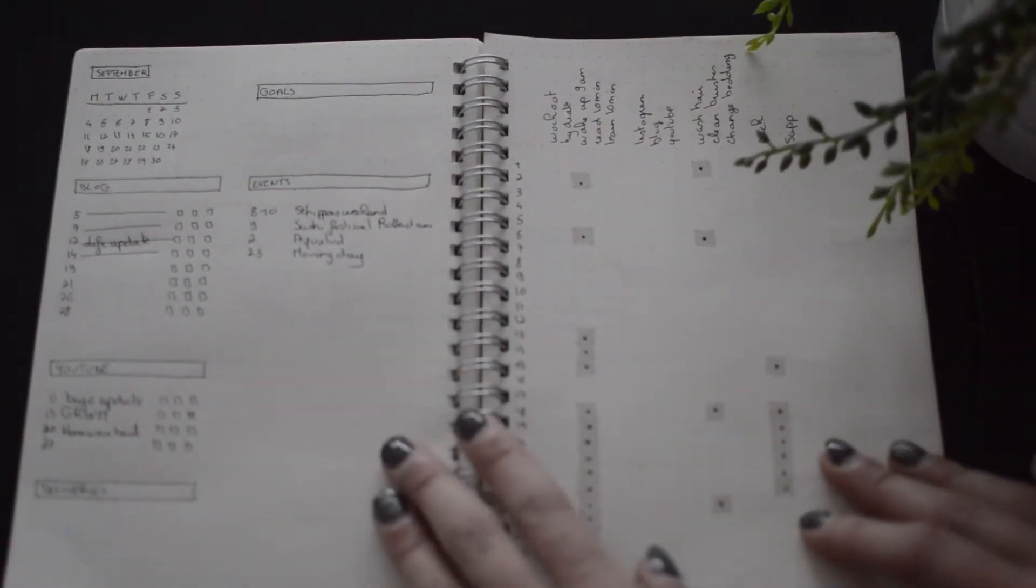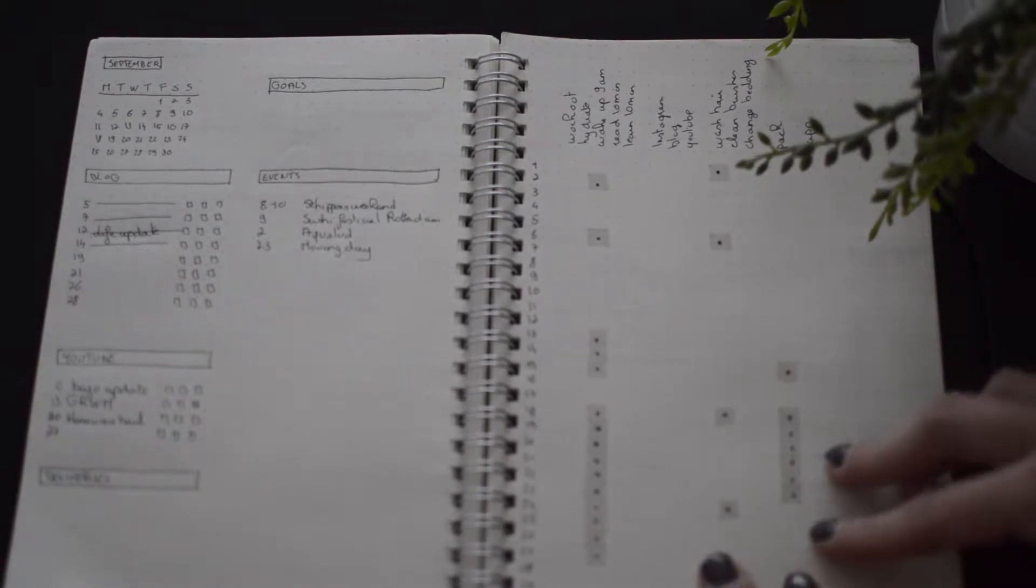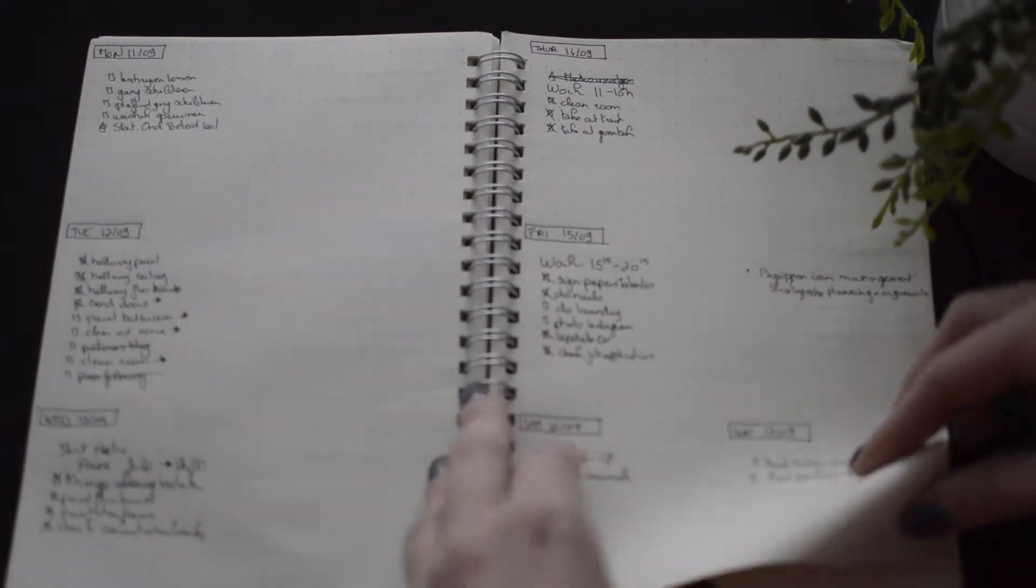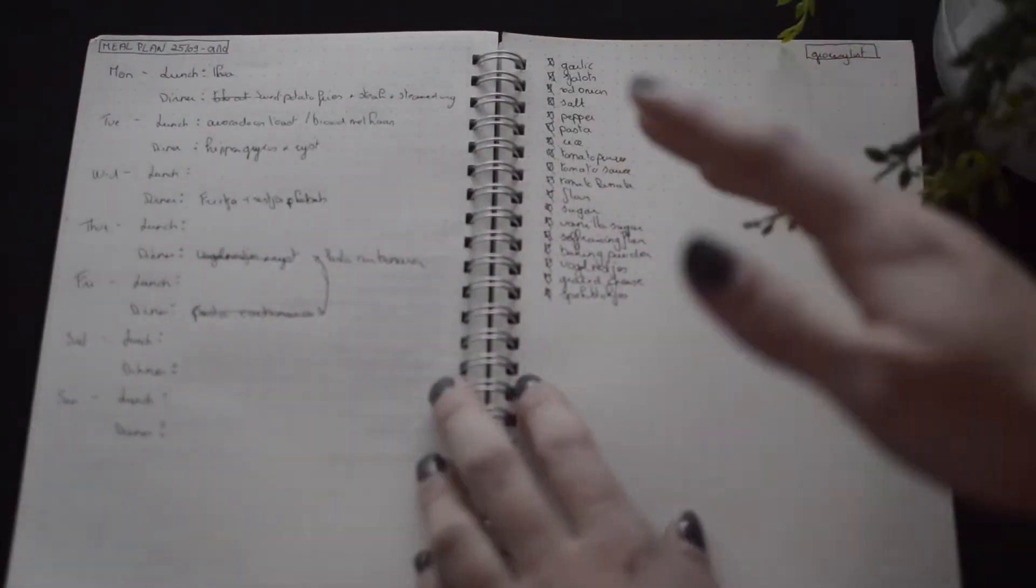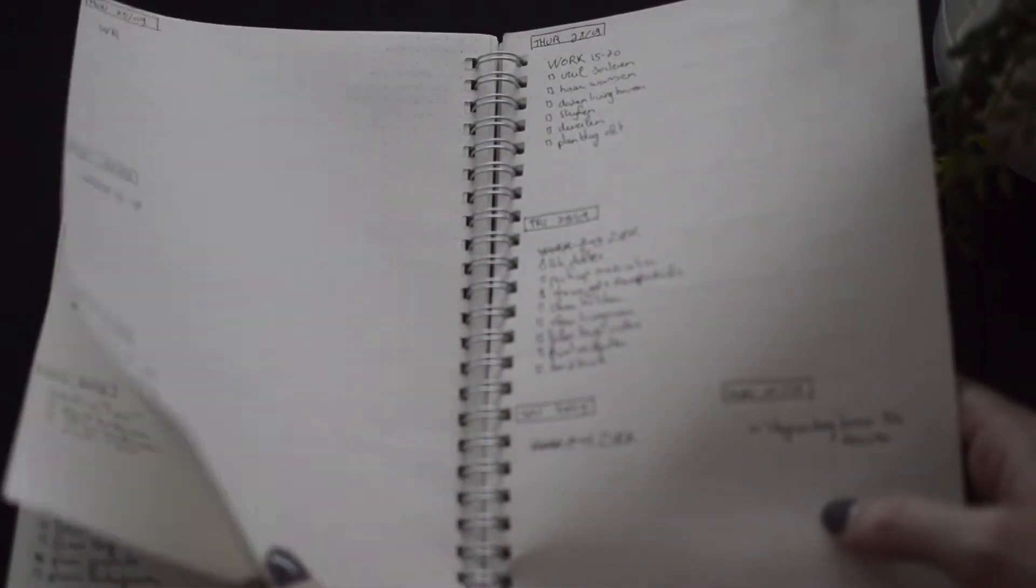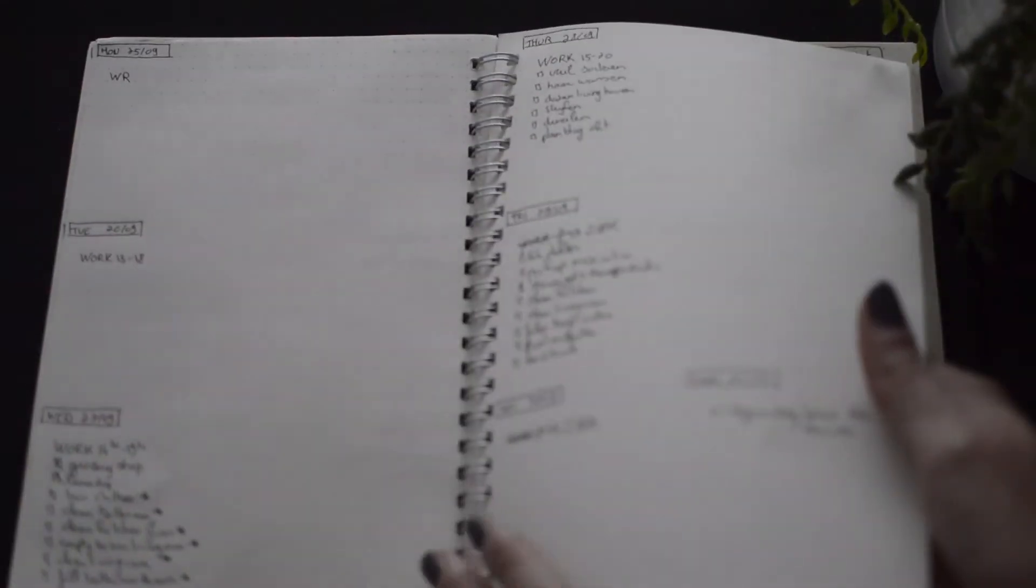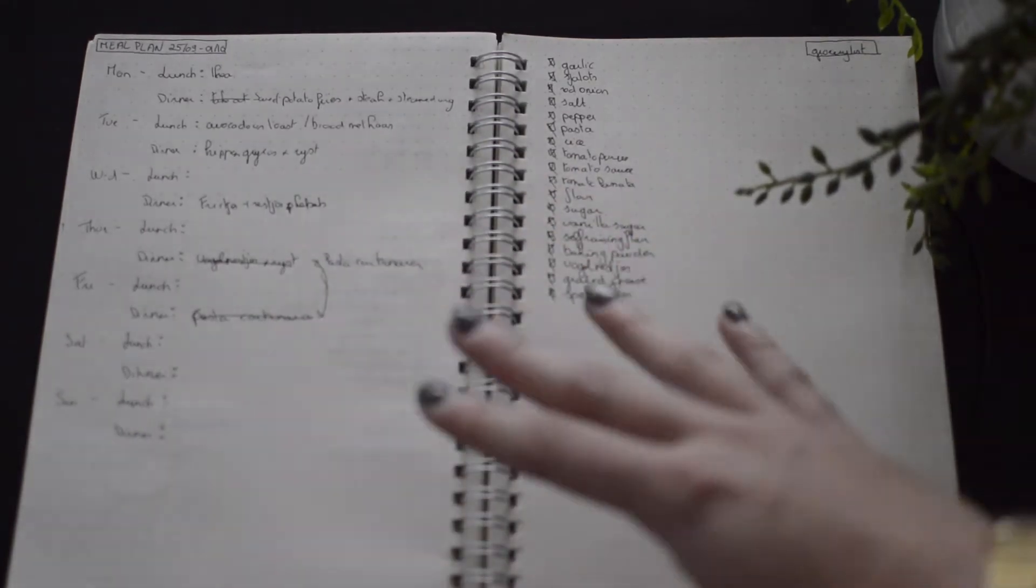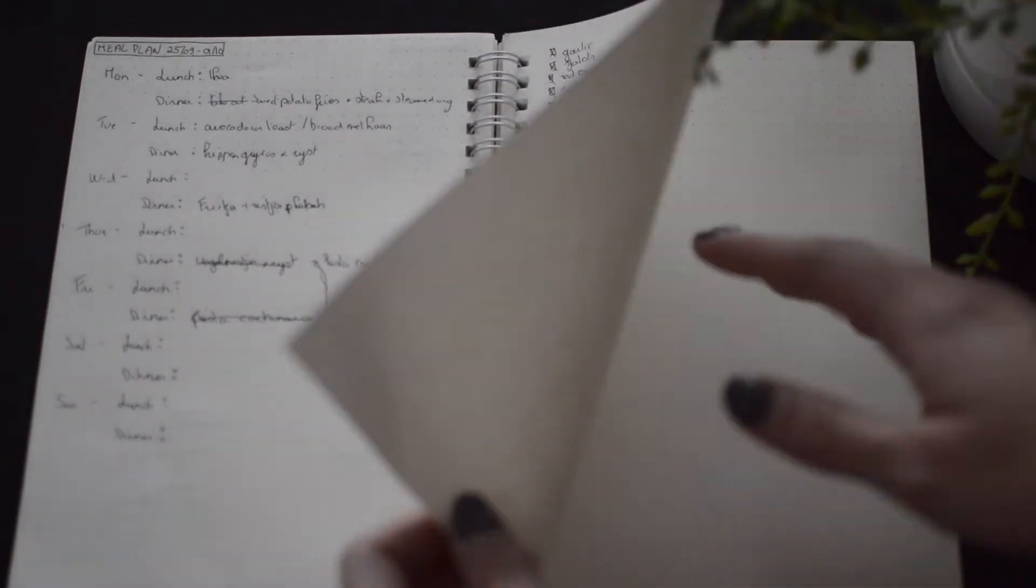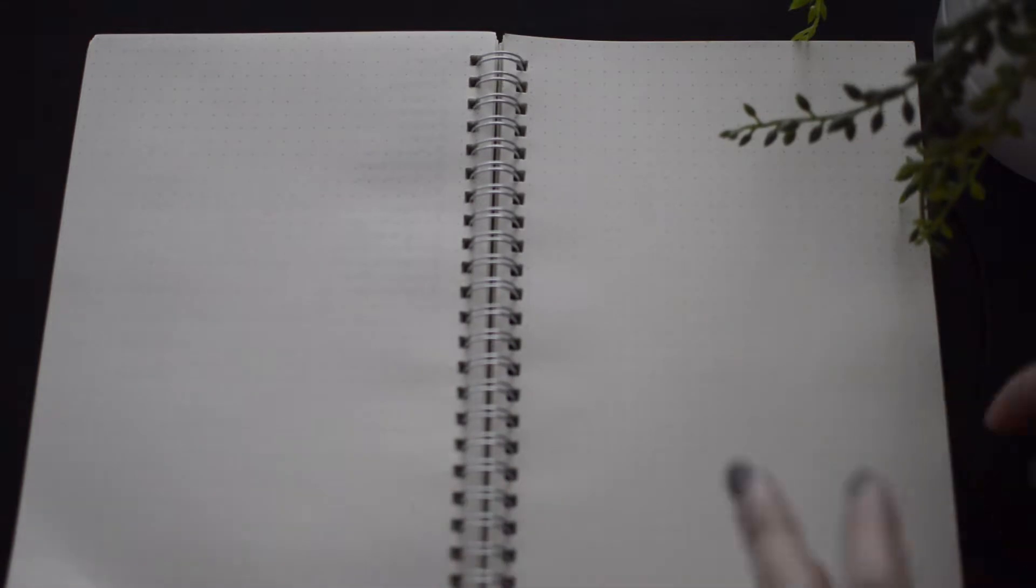And then we have September. Again, this is all the same layout. Again, the weekly stretch. So yeah, I did make, we moved the 23rd of September for last week. I made a meal plan. I'm gonna tweak this to make it like a monthly meal plan. So a meal plan and a grocery list. And now I'm gonna start with making October.